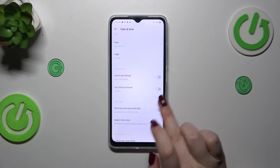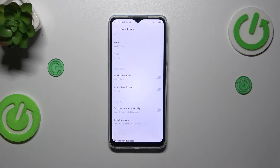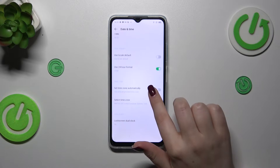Here we can decide what kind of time format we want to use. Currently we've got the 12-hour format. If you want to use the 24-hour format, just tap on the switcher and it will be immediately applied.